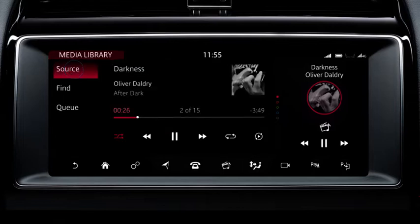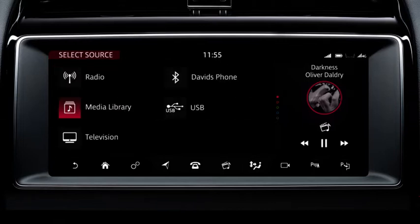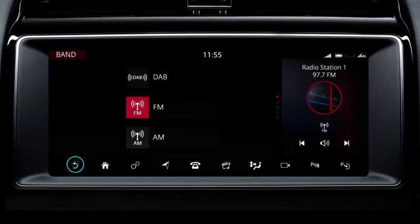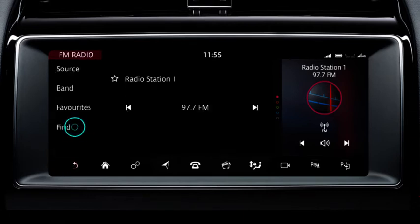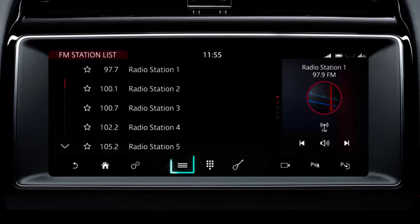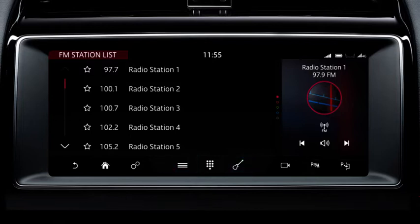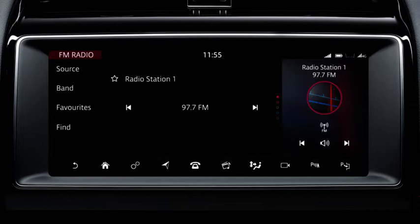Touch source to access the select source screen. Touch radio to listen to the radio. Touch band to change the radio band. Use the find option to search for stations by list, frequency input or genre. Both station list and genre display a list of stations. Select your chosen station from the list. Touch the favourites icon to save the station to your favourites.